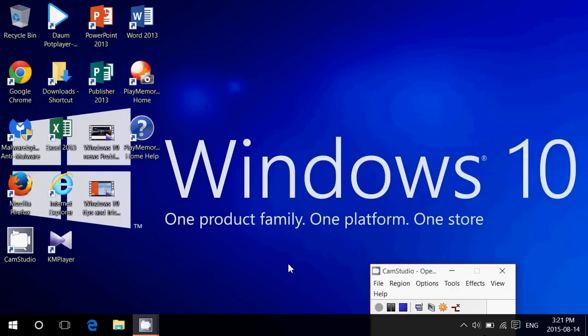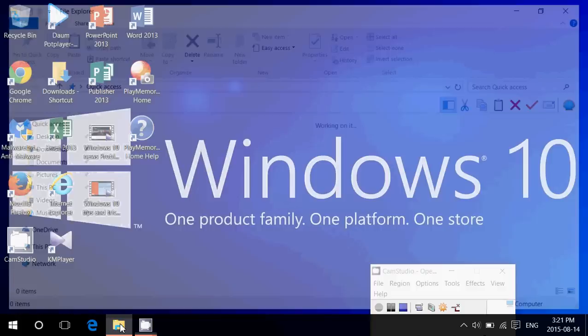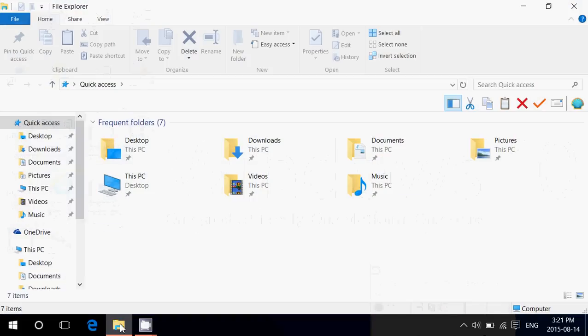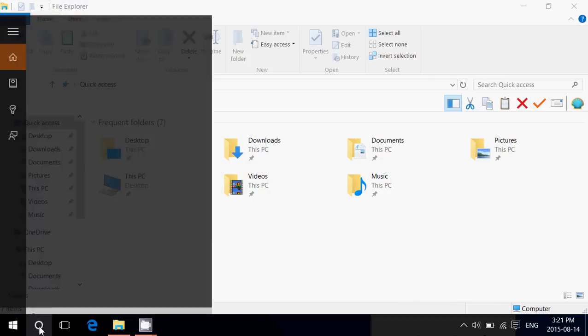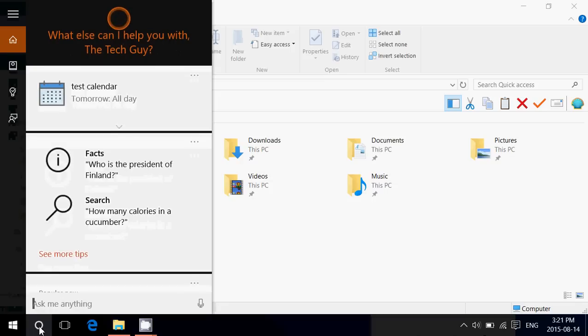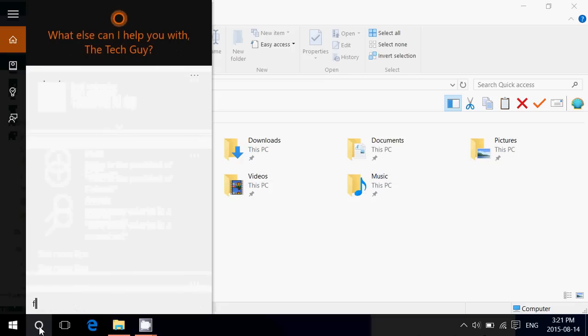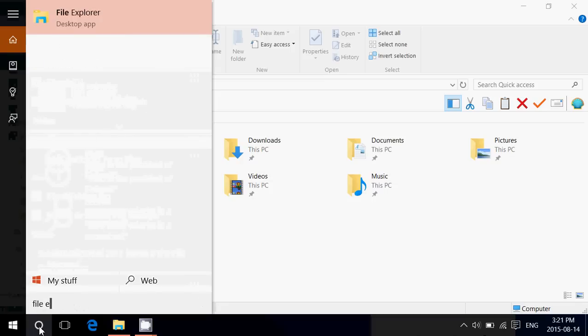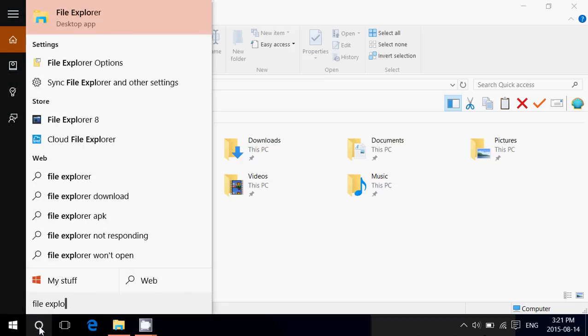So, to view hidden files and folders, all you do is go into your file explorer. If you don't have it in your taskbar like I do, you can go into the search or Cortana and just type file explorer and you will see at the top file explorer desktop app.